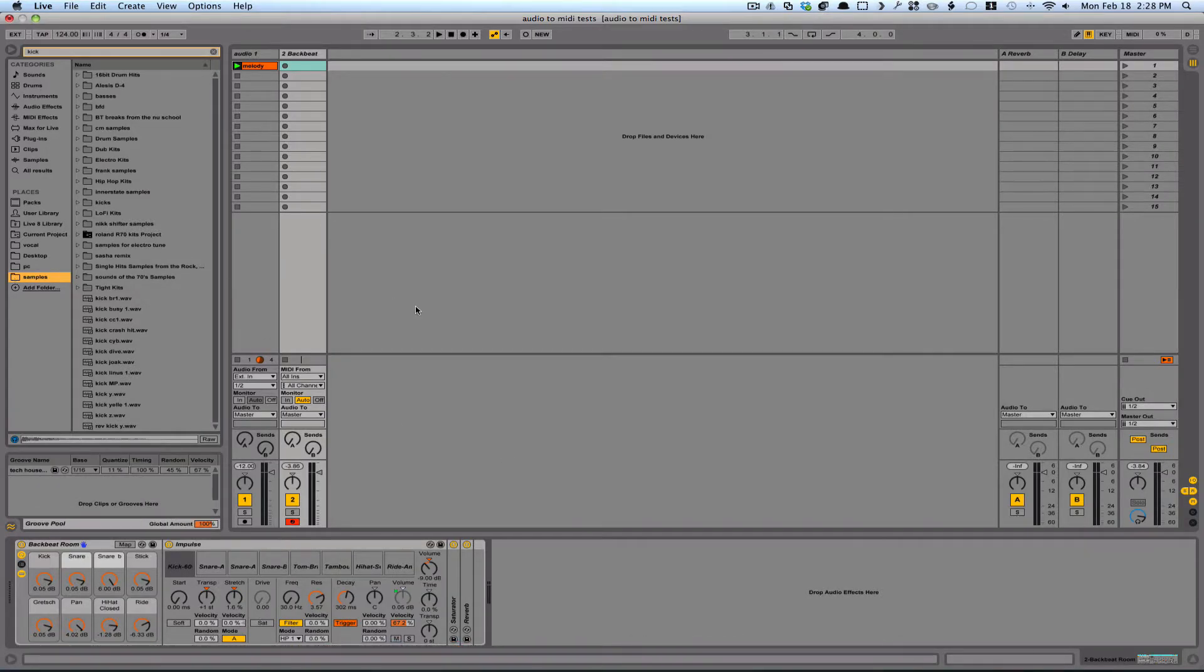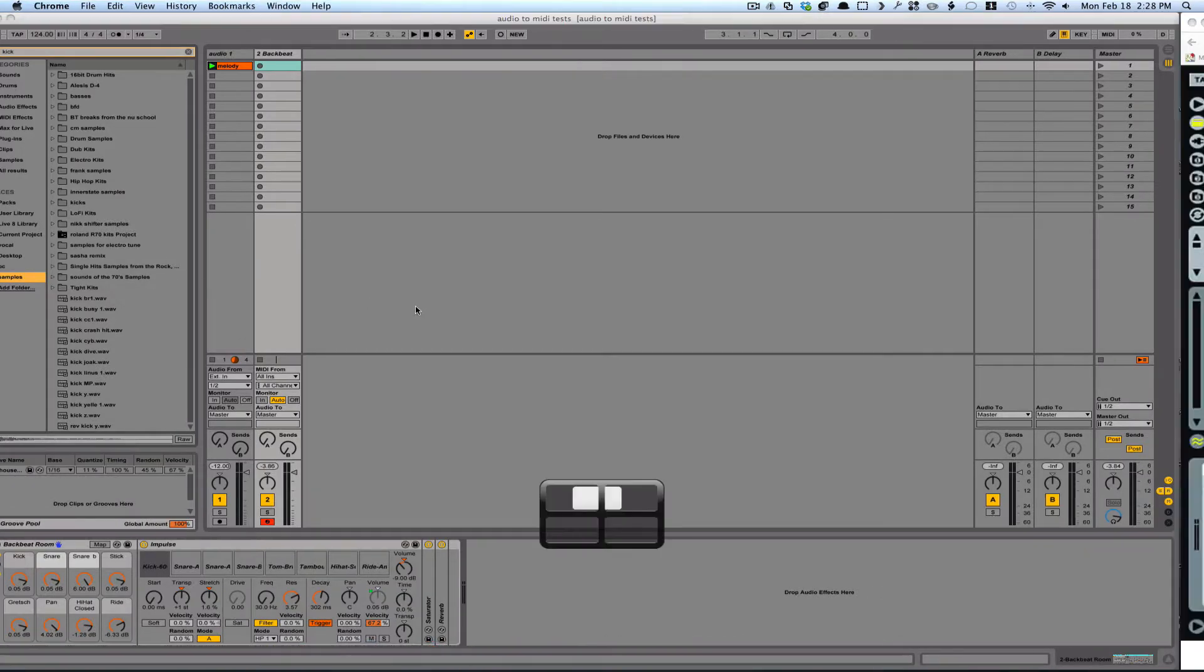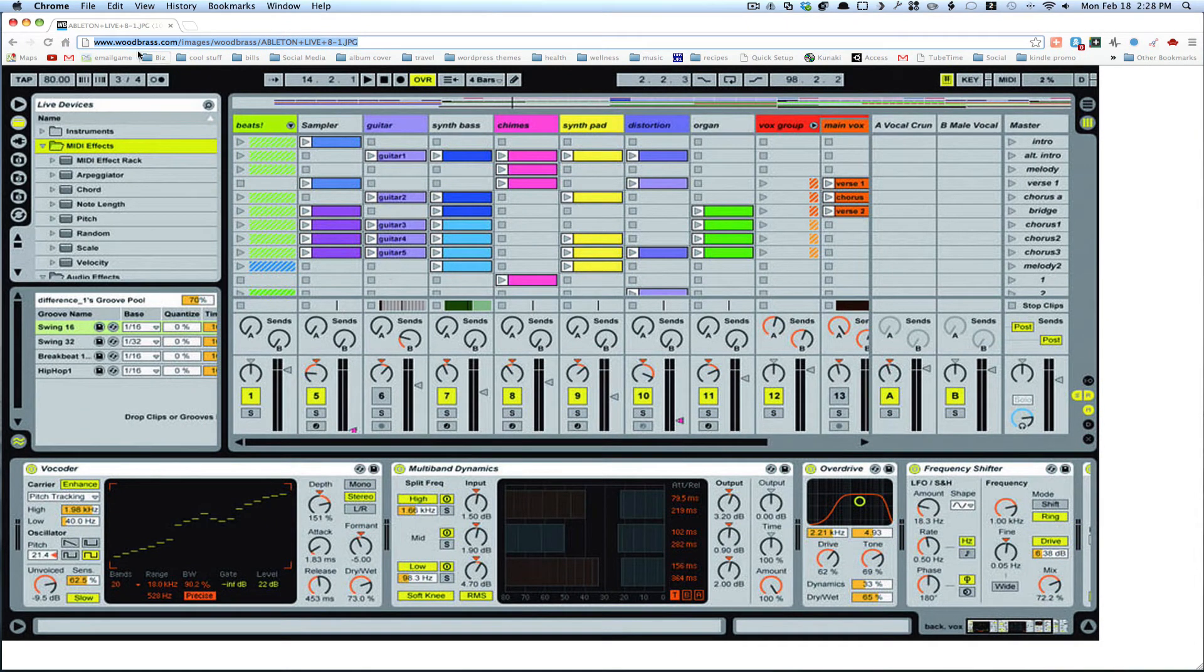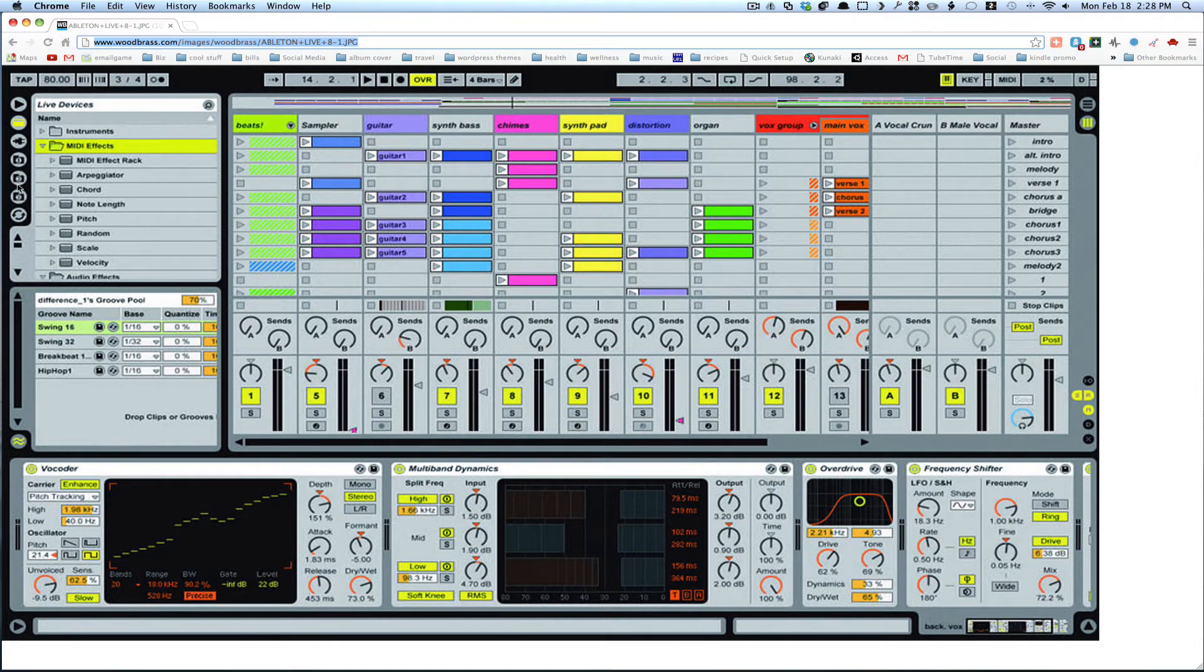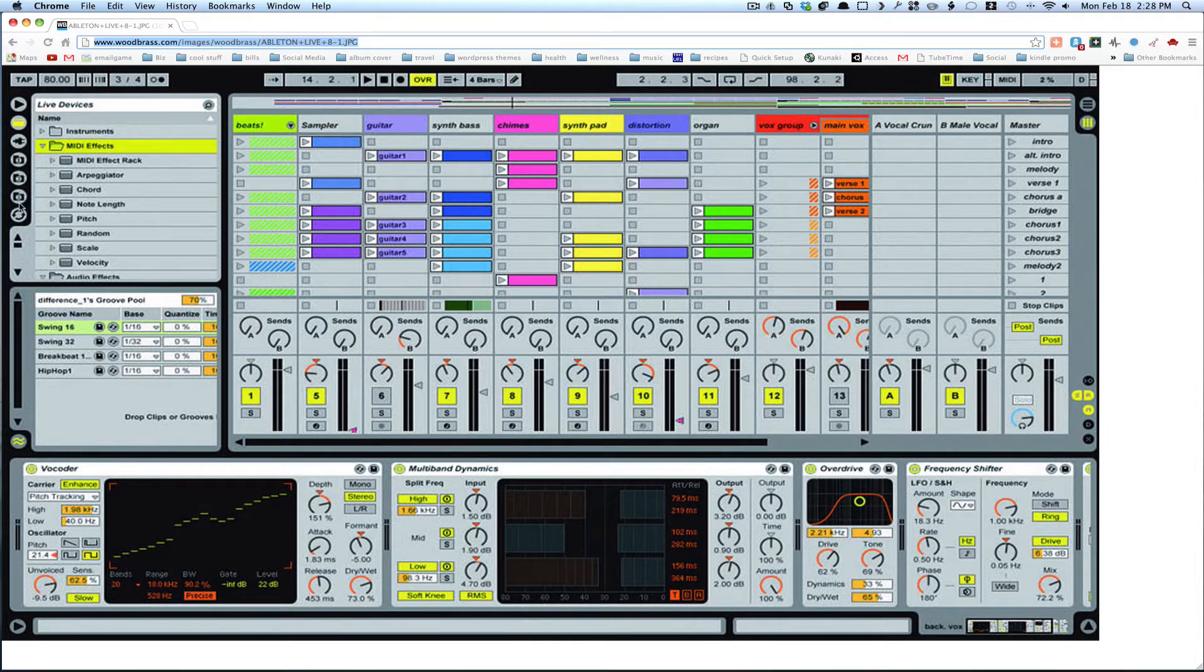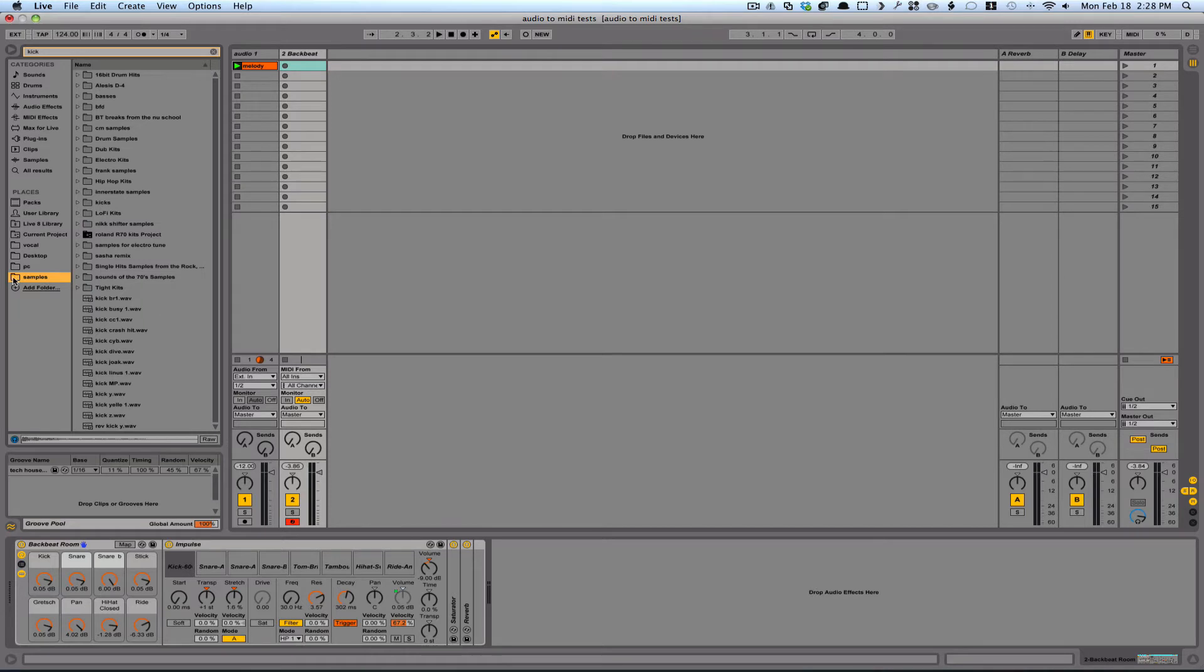Or, if you're in Ableton 8, you've got three folder locations here, and you can browse through any of those, and wherever you put them will be saved for the next time you use them. So let's go ahead and find a snare now.